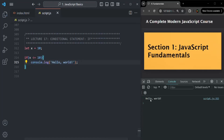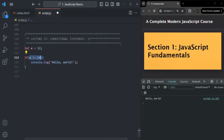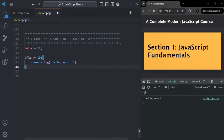If I save the changes, you can see 'hello world' logged in the console, which means this code was executed. But if I change the value of x to 12, this condition will return false because 12 is neither equal to 10 nor less than 10. When the condition returns false, the code inside the curly braces will not get executed, and if I save the changes, you won't see 'hello world' logged.